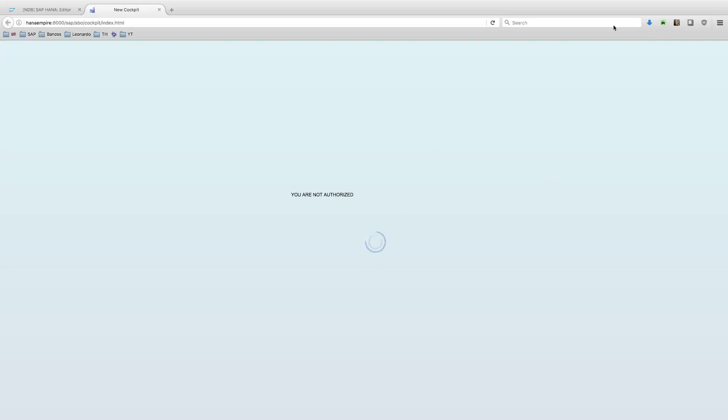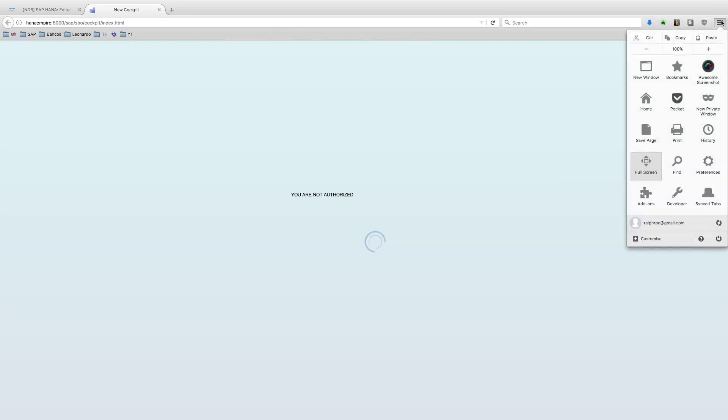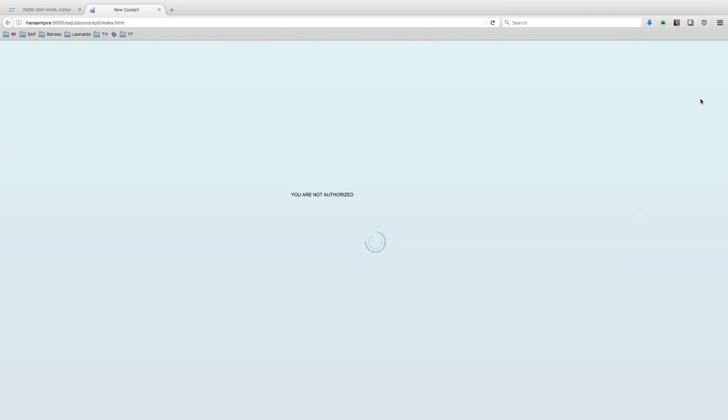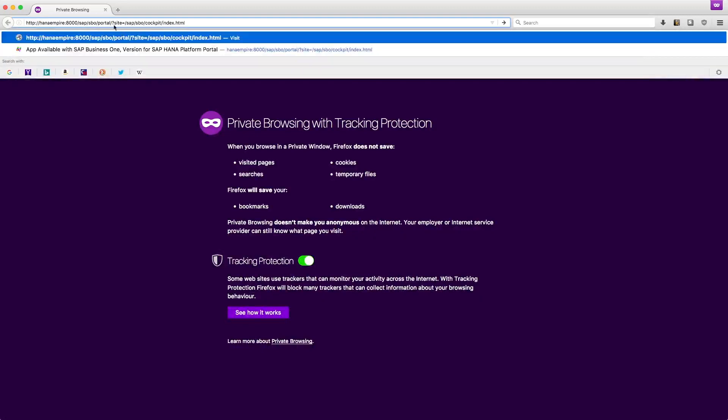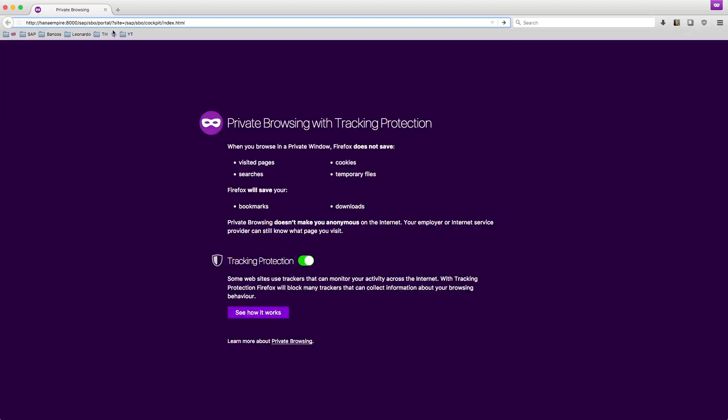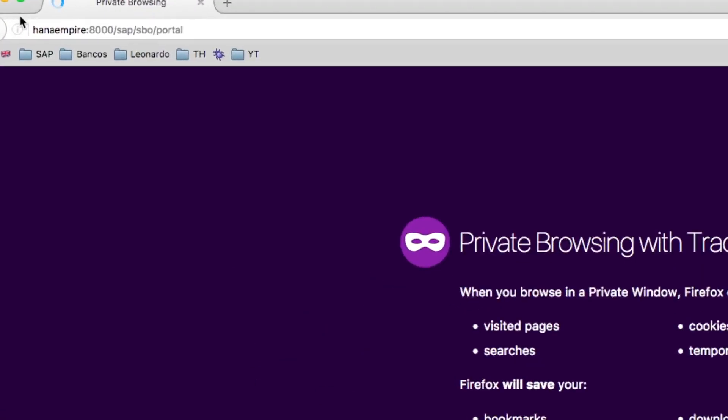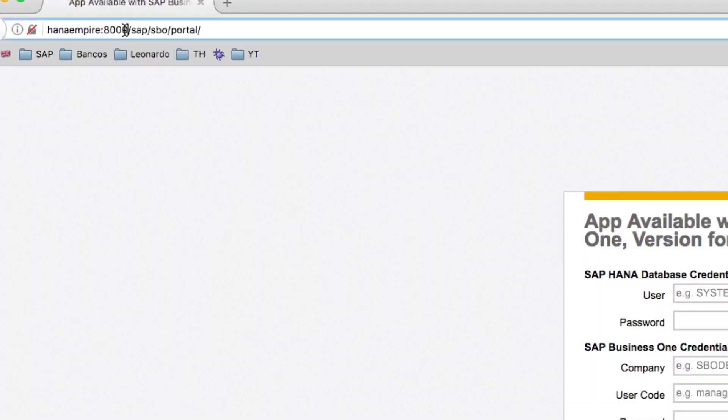To start a new session and perform this operation, I will open a new private window and go straight to my template page, the template page to login into Business One.